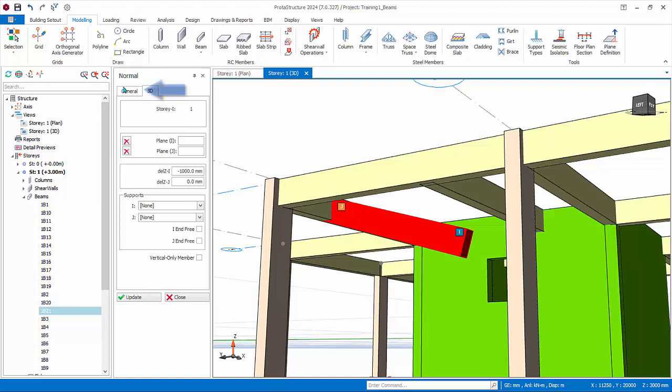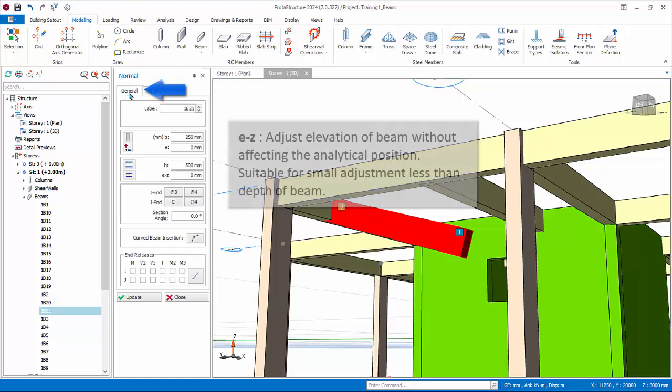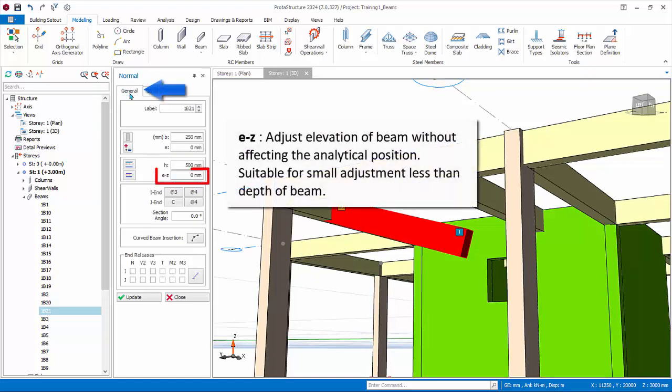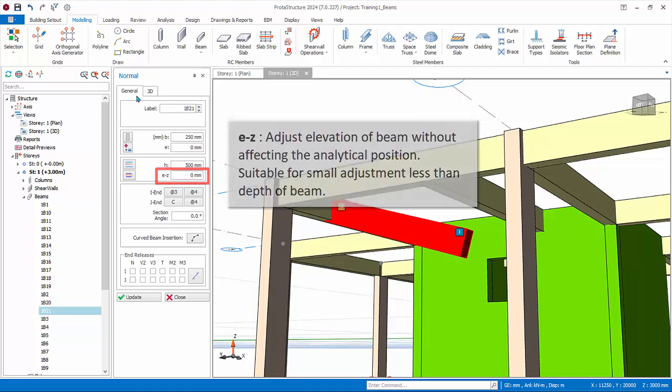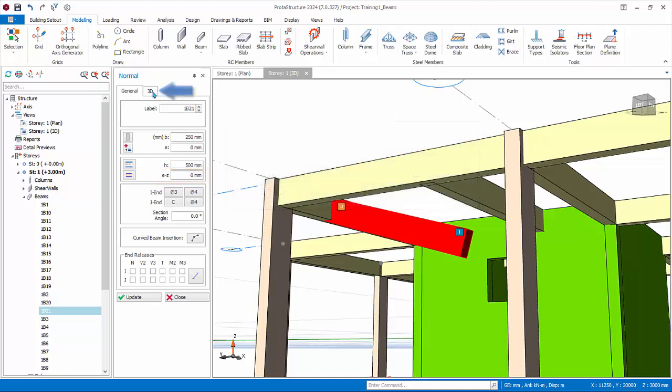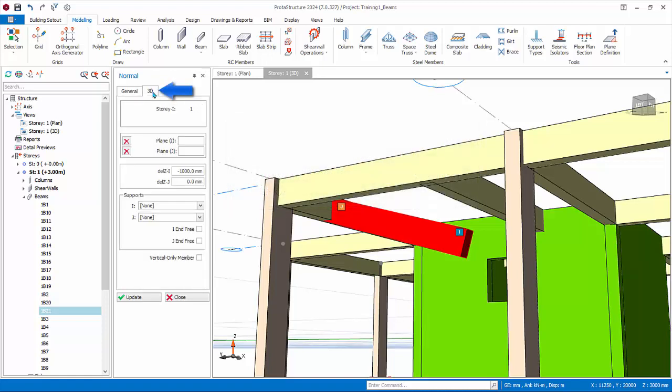For simplicity, and to avoid unsupported elements, we recommend you use the EZ property of the beam instead for small adjustments to the elevation of the beam, e.g. less than the depth of the beam. This is because EZ property does not affect the elevation of analytical wireframe. Go back to the 3D tab and enter zero values for del Z. Click update.